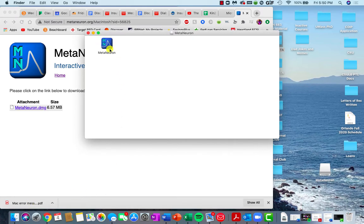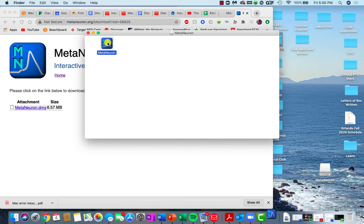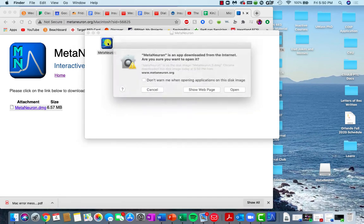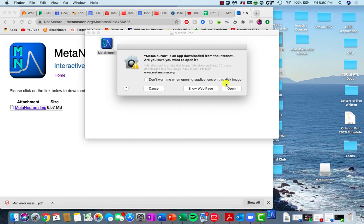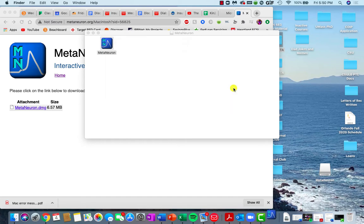This will then send you to the option to choose the application. So if you double click on that, you should get this pop-up that's asking, do you trust this certain application? And then you can go ahead and click open.